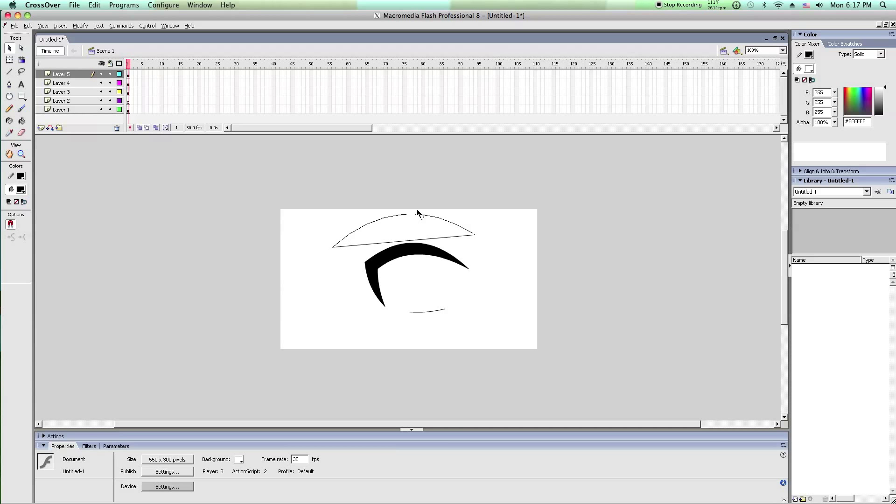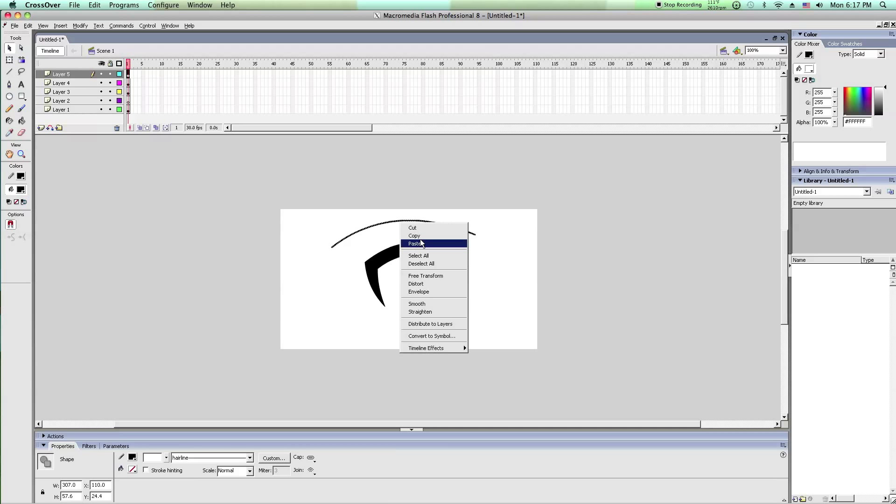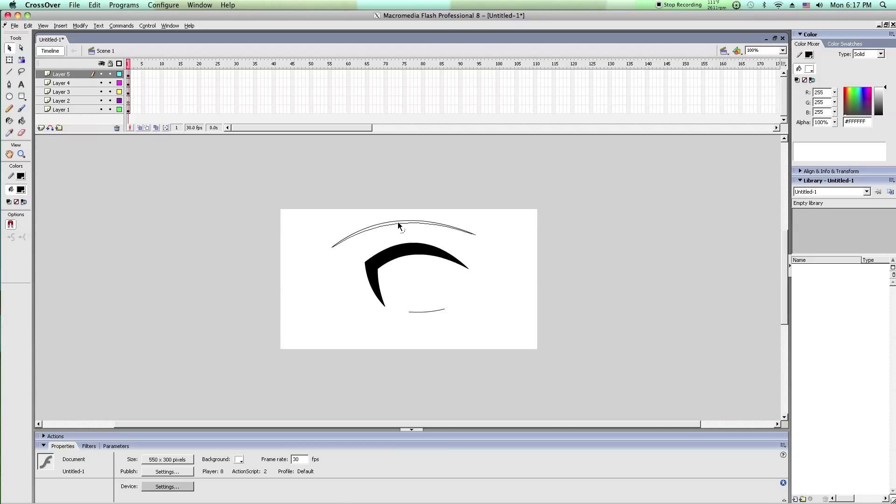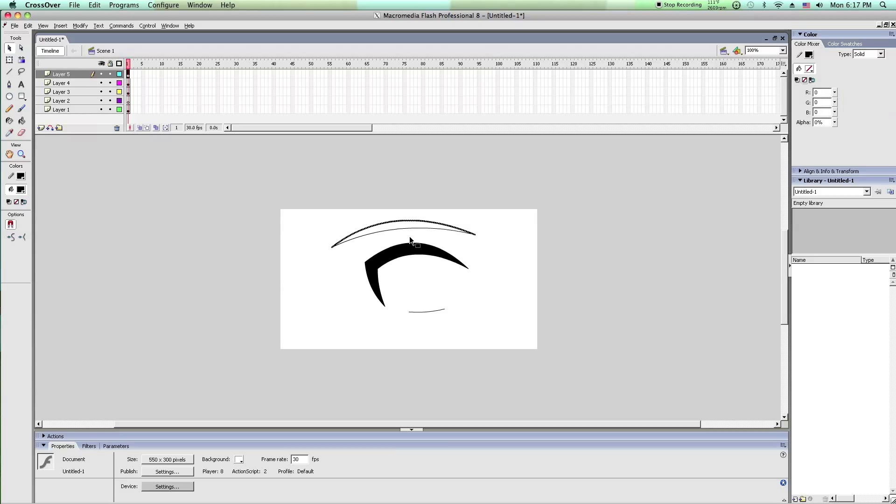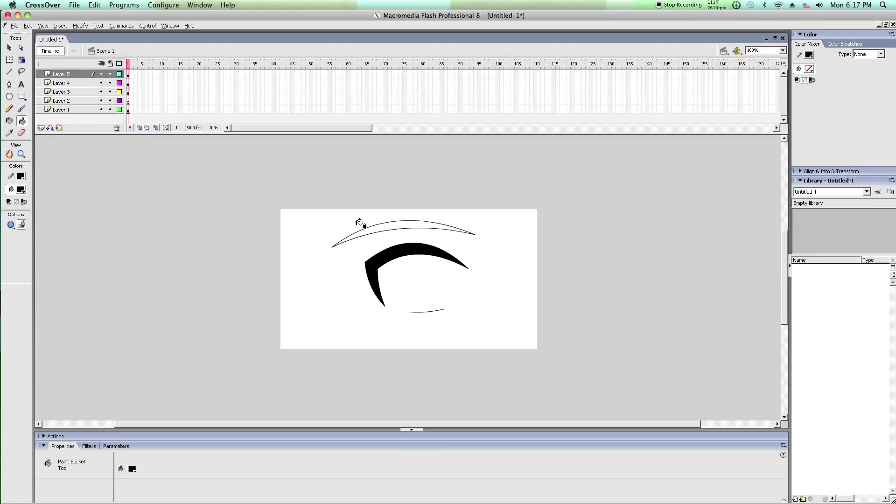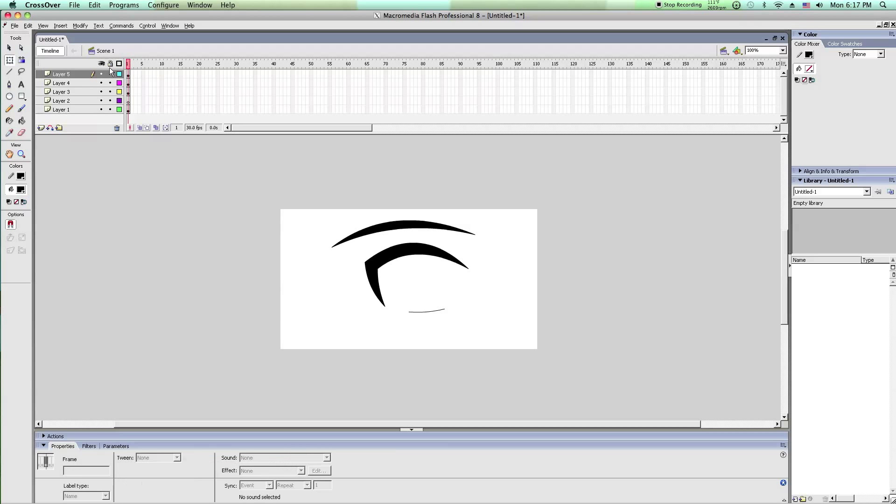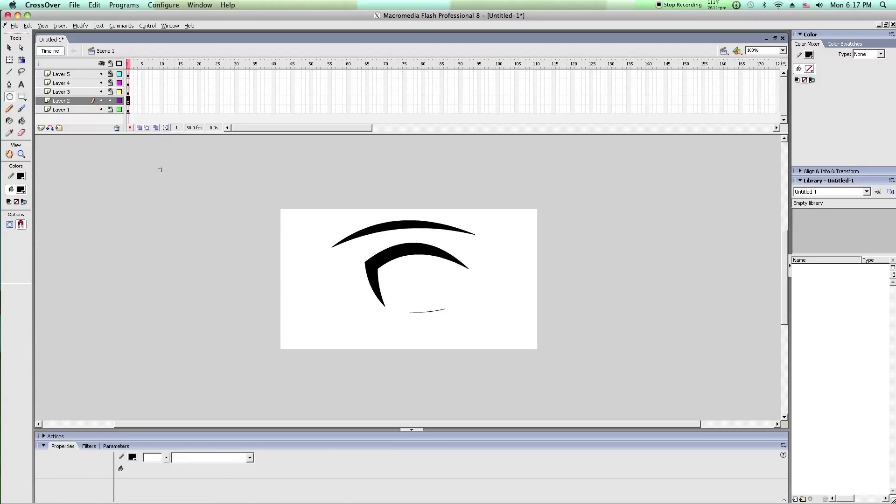That way the iris will show through but it won't break through the eyebrow. Well, eyelash. Then on layer 5 I add the eyebrow. Make that black too. Then layer 2 is where I have the iris.